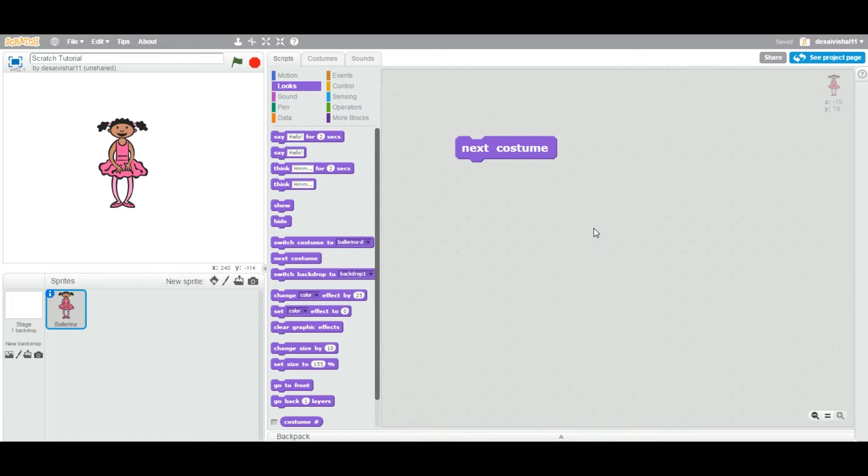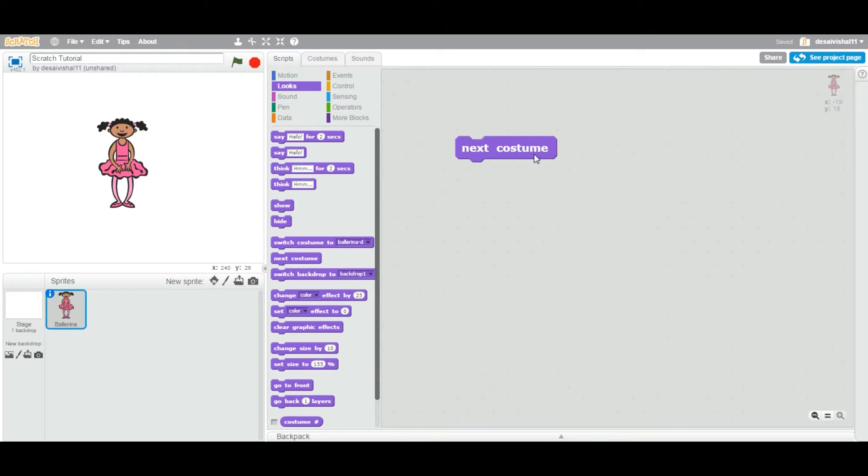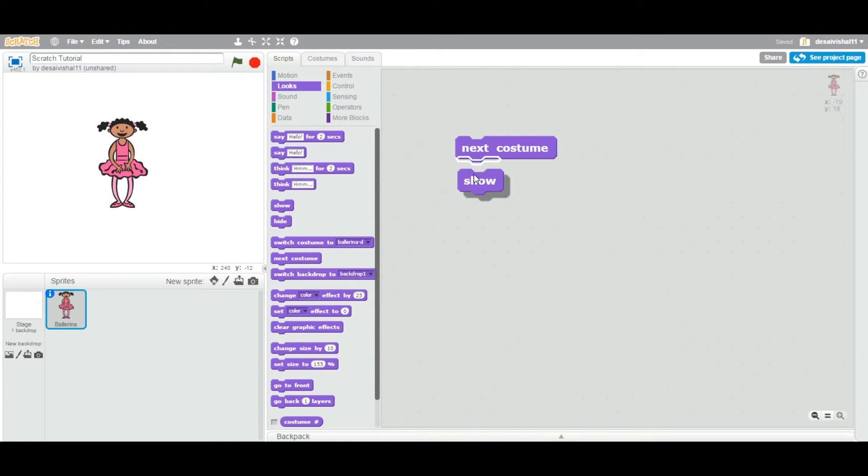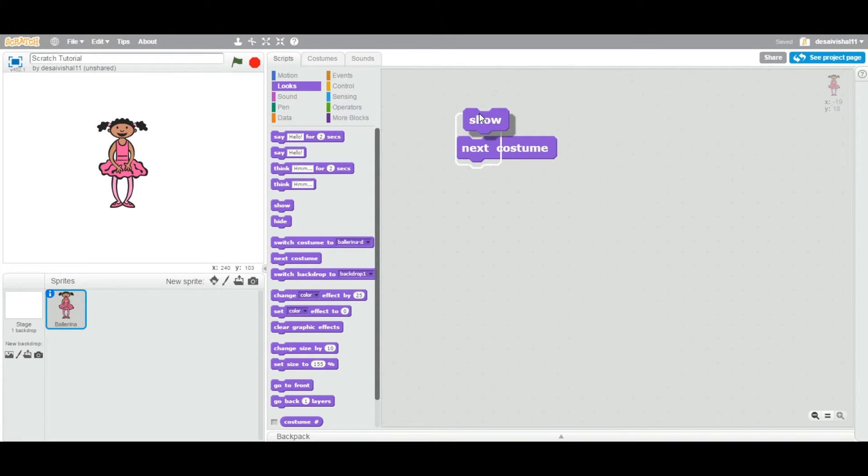Today we're going to see another block from the looks category called next costume. This block is of type stack, which means you can attach any block on the bottom as well as on the top of this block. So you can stack one block on top of another block.